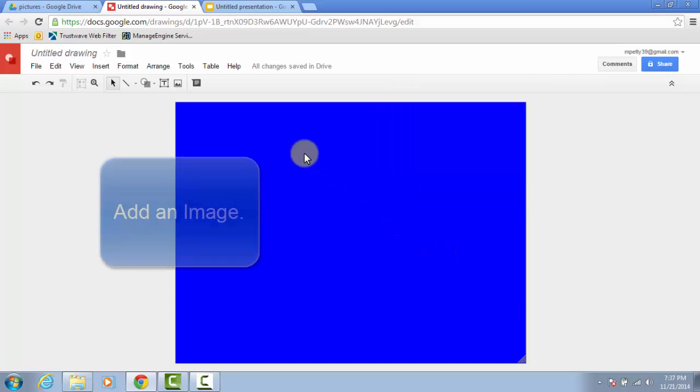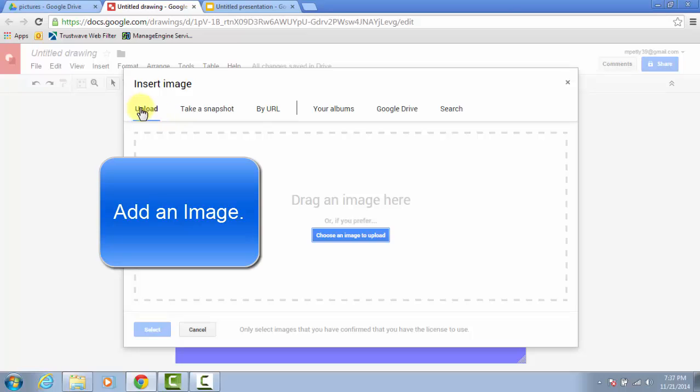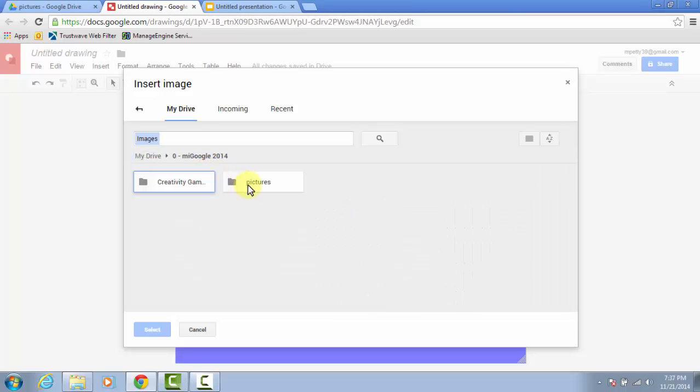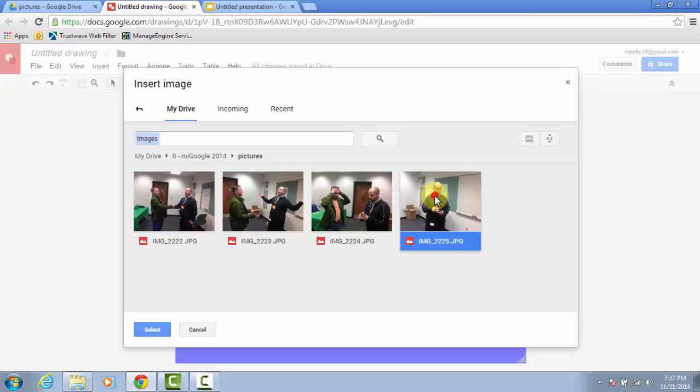Then it's time to bring in the image. Just click on the Image button. You can upload them from your computer, or you can get them from Google Drive. And once you browse to the location, just double-click the picture that you want.